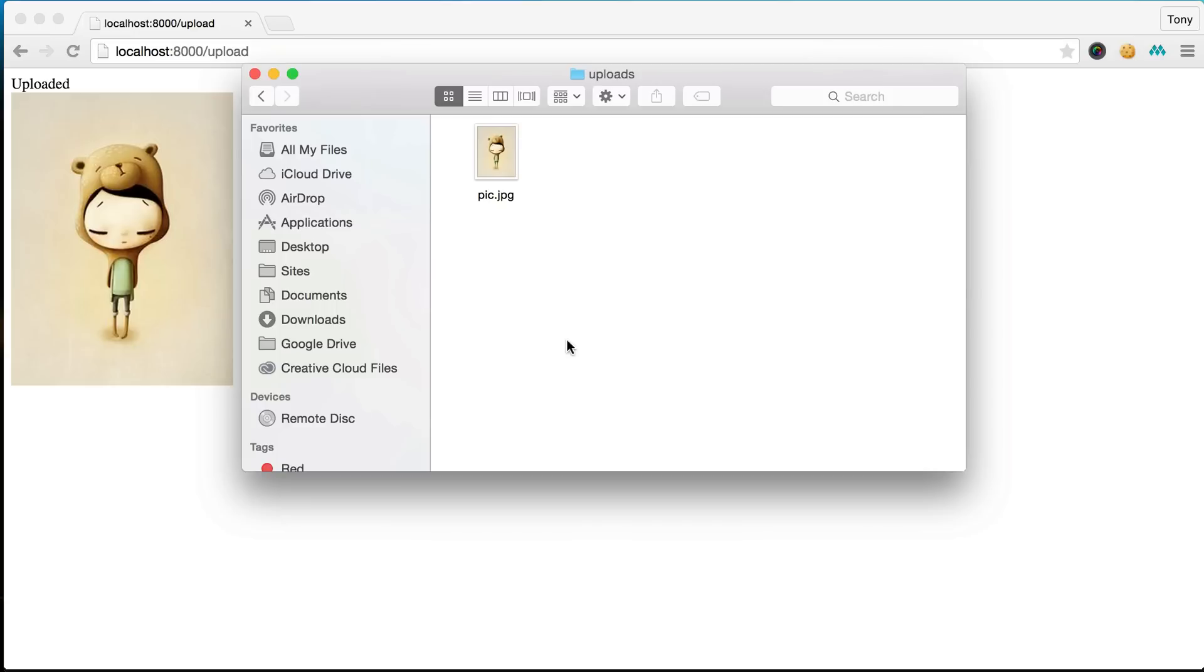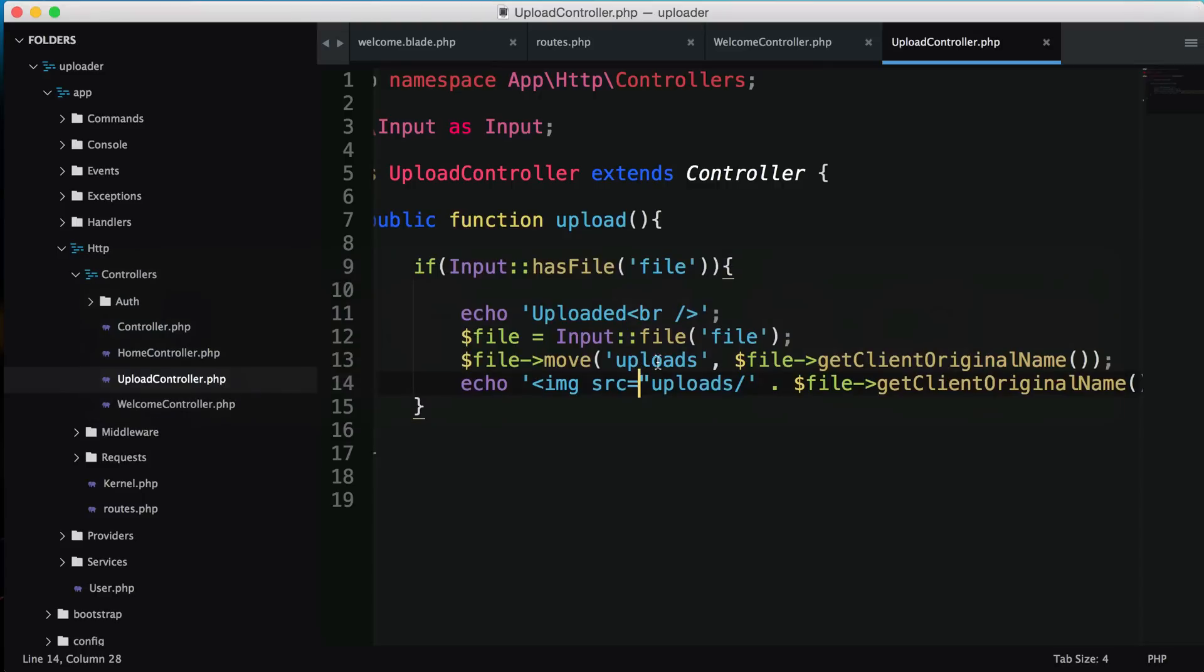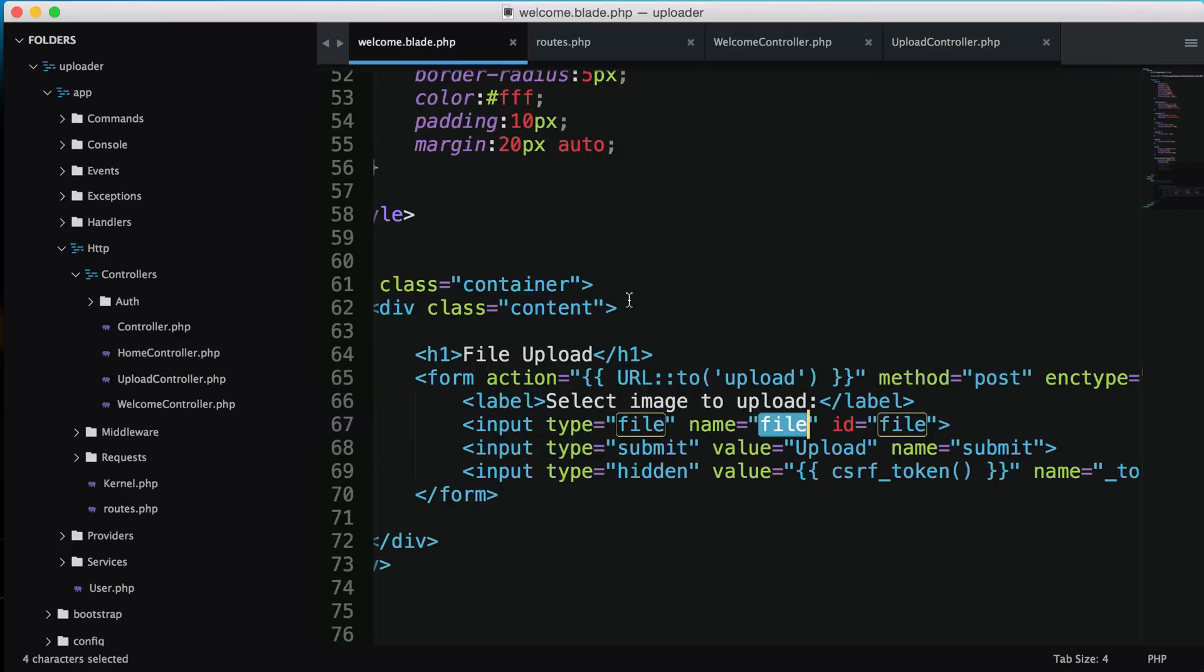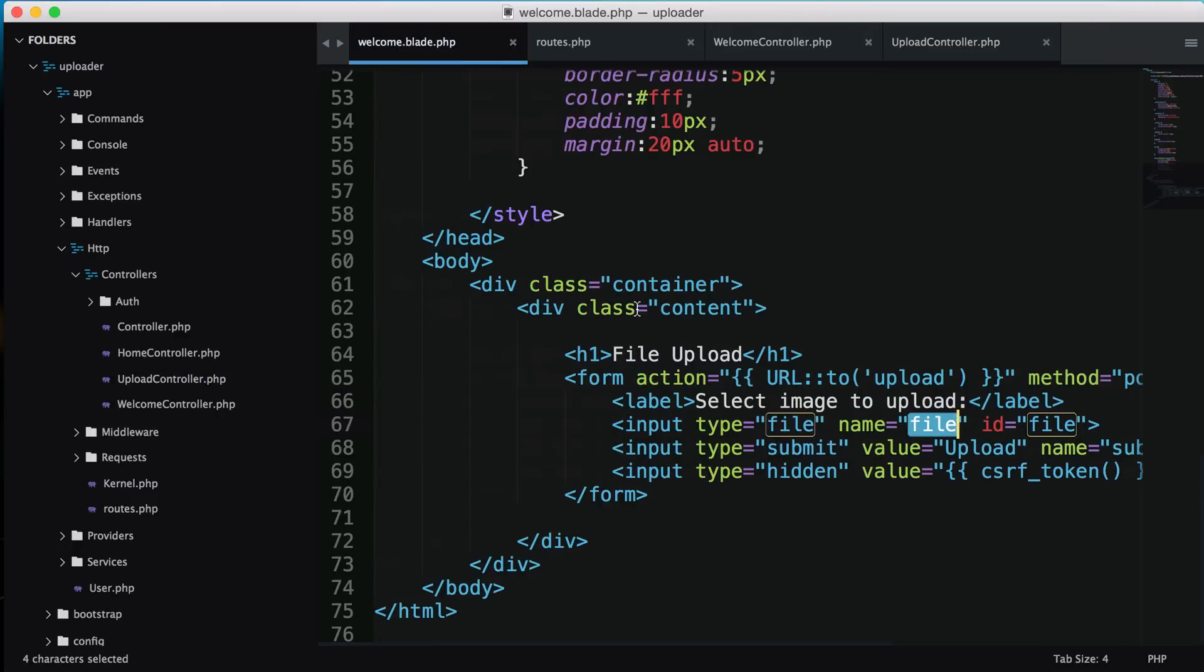I'll refresh the page and sure enough you can see the image is there. This is a simple example of how using two files, a route to upload and an upload controller, how super easy it is to upload files.